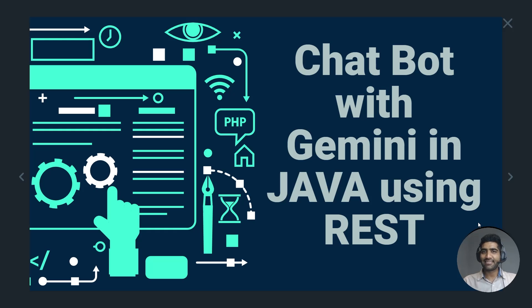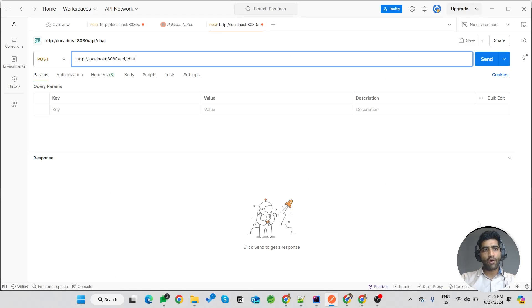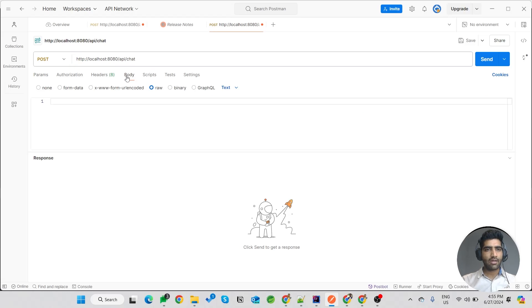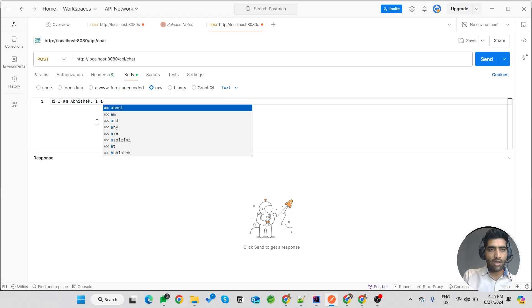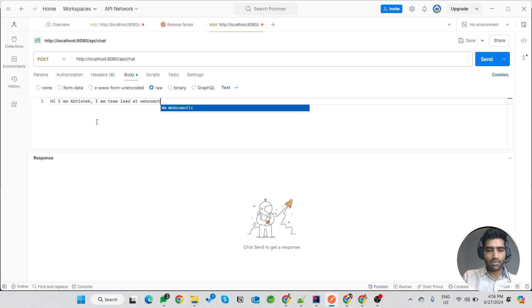So let's dive in and see it using Postman. I have created a simple Spring Boot application and run on my localhost using port 8080. So here it is. I will type a prompt: 'Hi, I am Abhishek. I am a team lead at Webosmartik.'